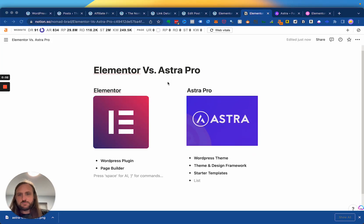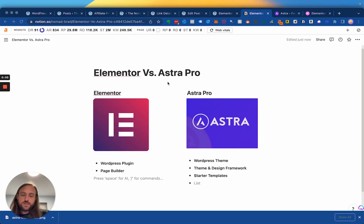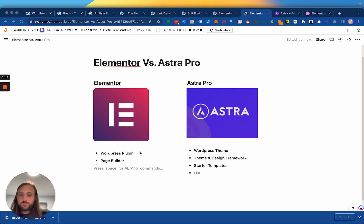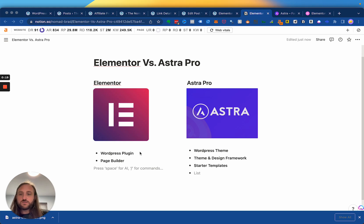So Elementor versus Astra Pro. While these are both WordPress plugins, they kind of do completely different things. Elementor is a plugin that you use to build pages and posts and make your site look a certain way. So in that way it's similar to Astra, but Elementor is not a WordPress theme.